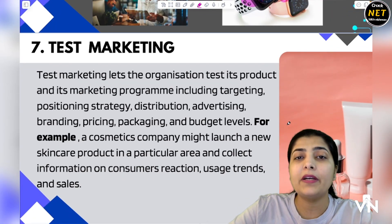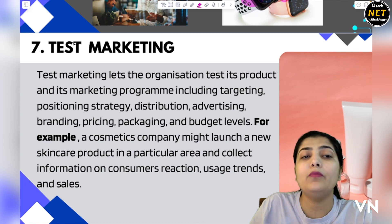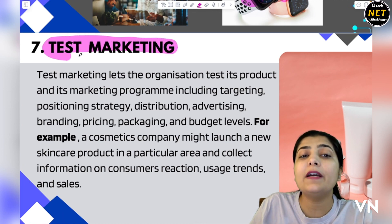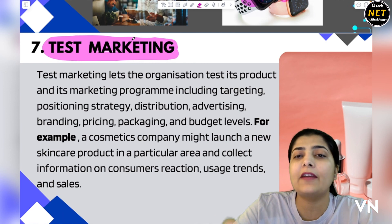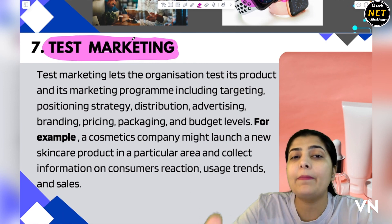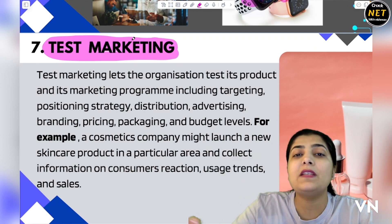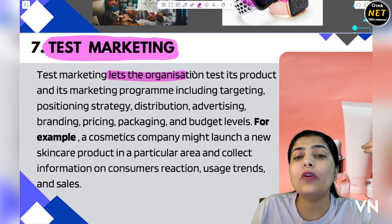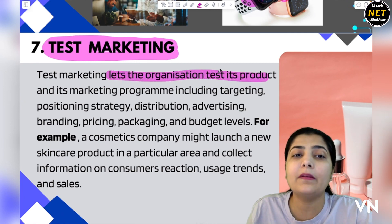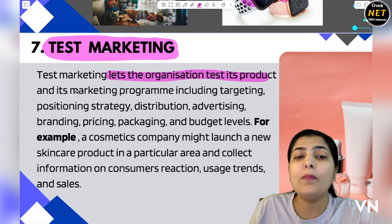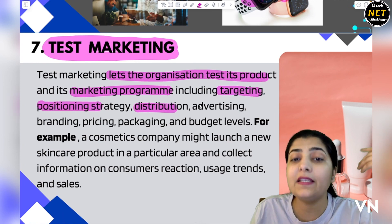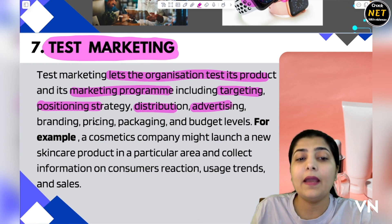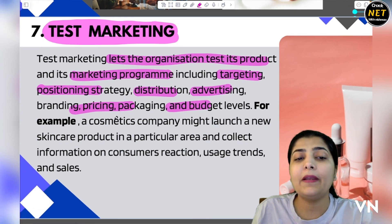After product development, we move to the next step: test marketing. Now you take that product to the market and give it to actual customers — for example, saying 'we have made this smartwatch, wear it and give us your views and experience.' Test marketing means the organization tests their physical product by learning people's views. You can target a particular audience through a marketing program, build a strategy, distribute, advertise — any way to expand your product's reach. This includes packaging, pricing, and budget.